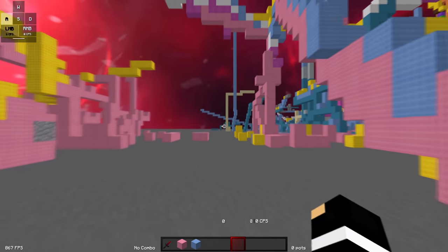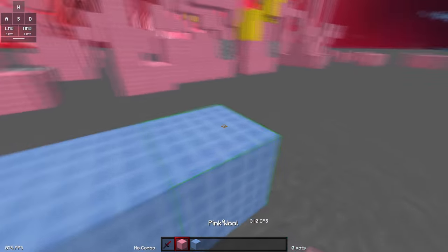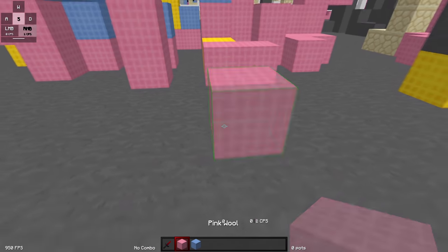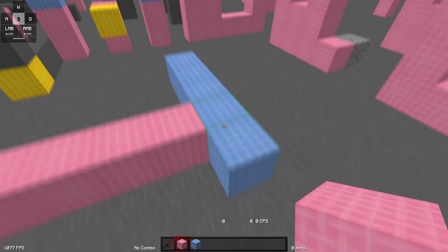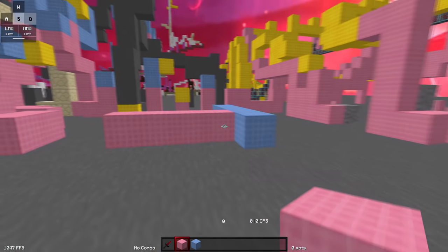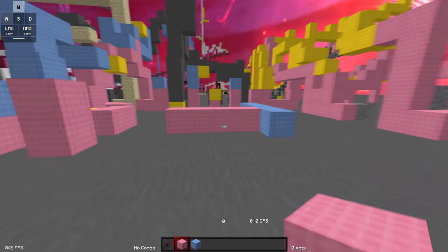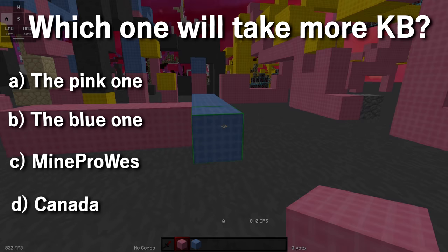Now, imagine the blue one's heading down this direction, and then the pink one comes and rams the blue one from the side. Which one do you think is going to take more knockback, the pink one or the blue one?